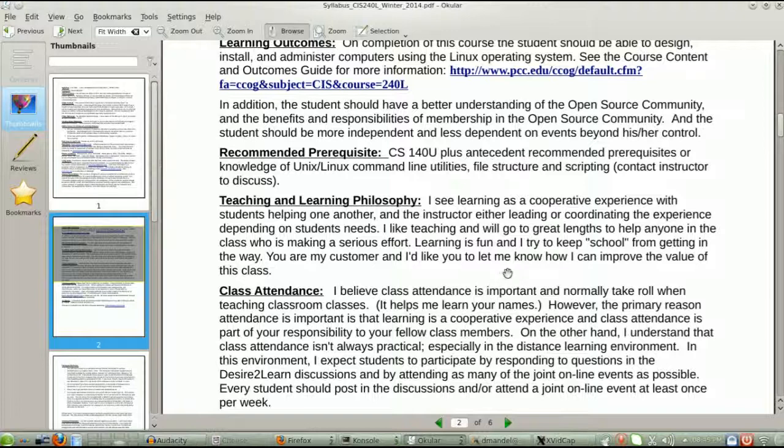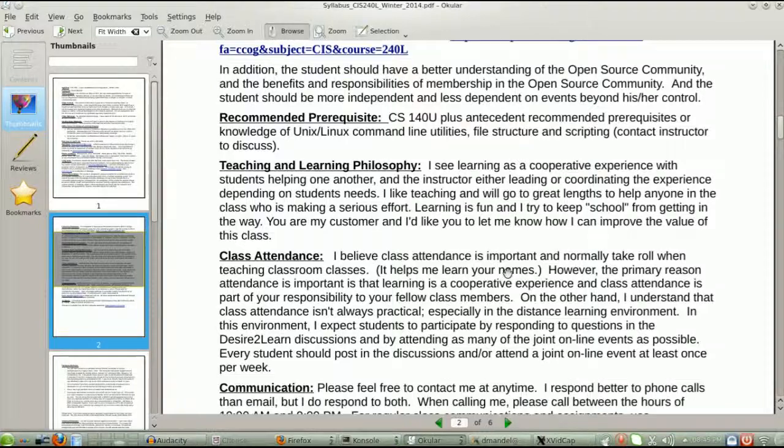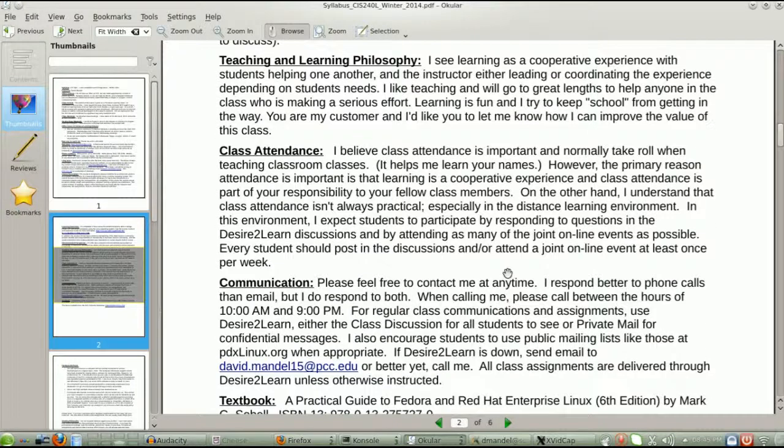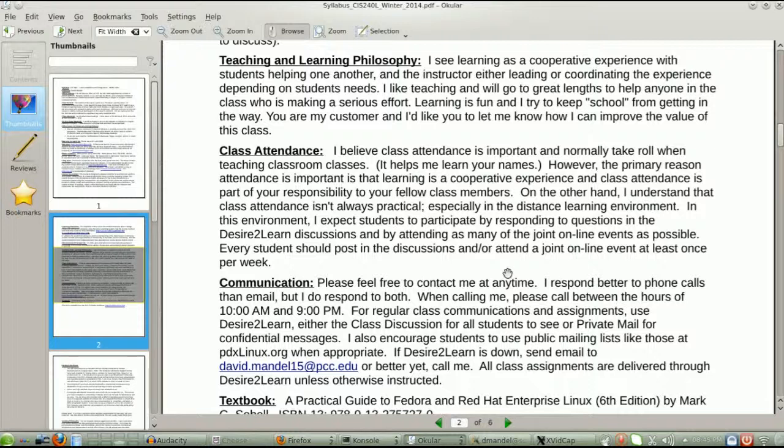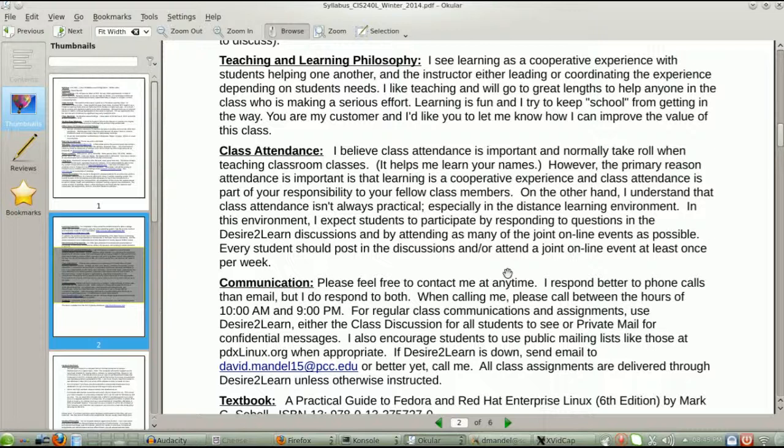Class attendance. That's not relevant for a distance learning class, but continual week by week class participation is the equivalent of class attendance and that is important. Not only is it important for you, but it's important for your fellow students too. You're supposed to communicate with one another and help one another, and you're not holding up your part of the bargain unless you participate.